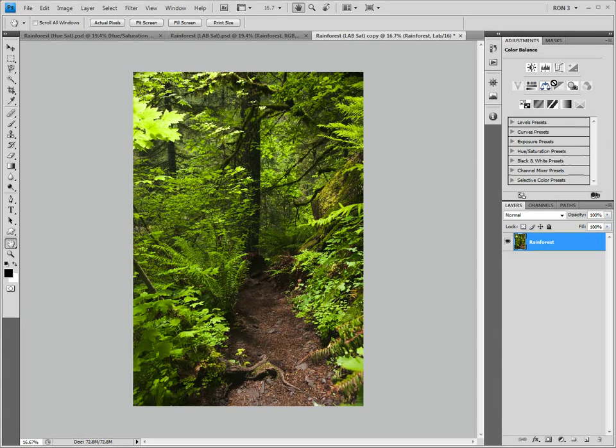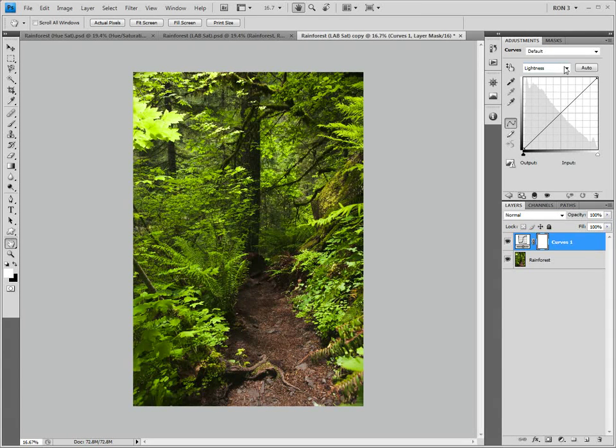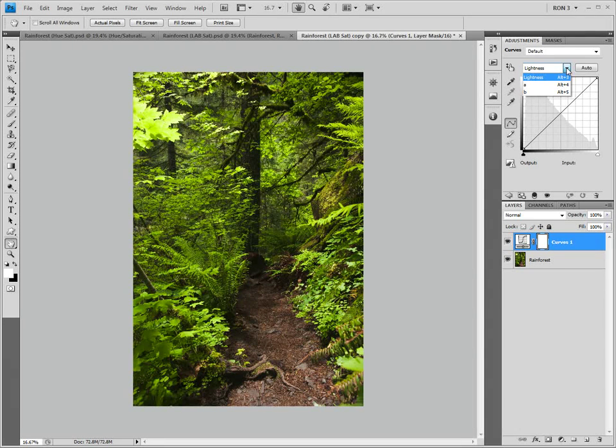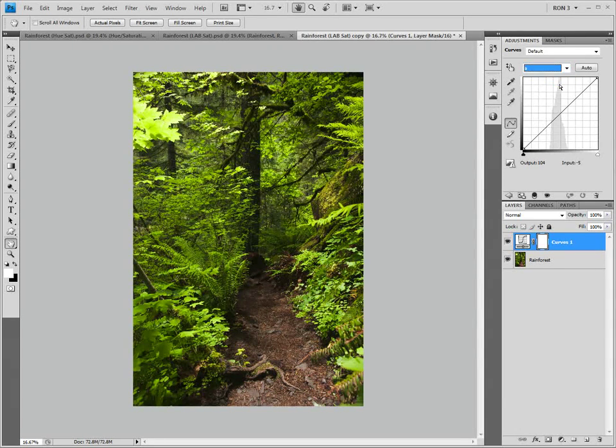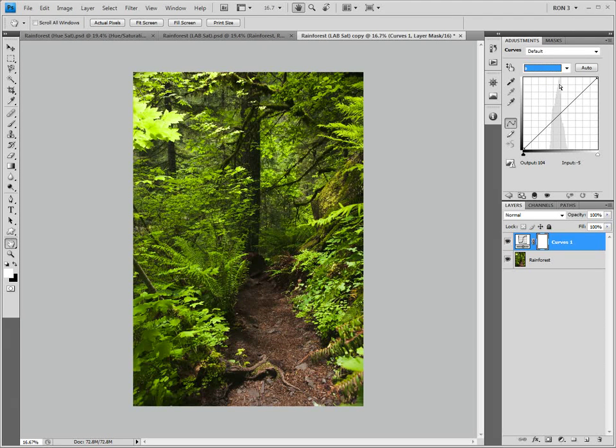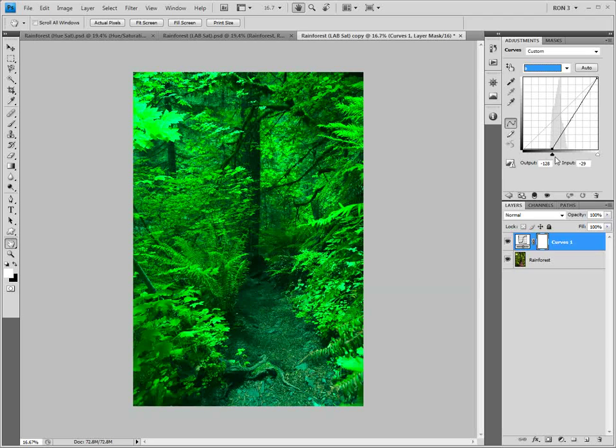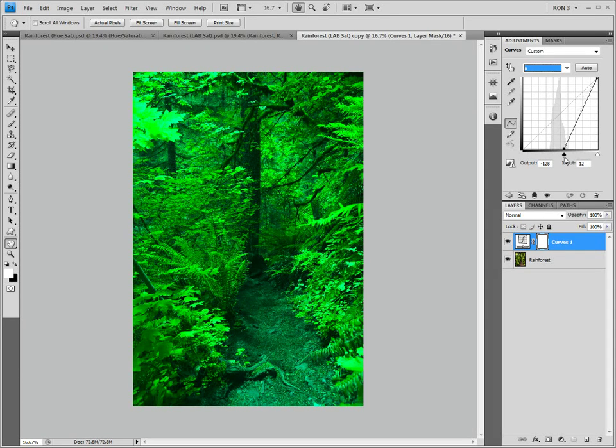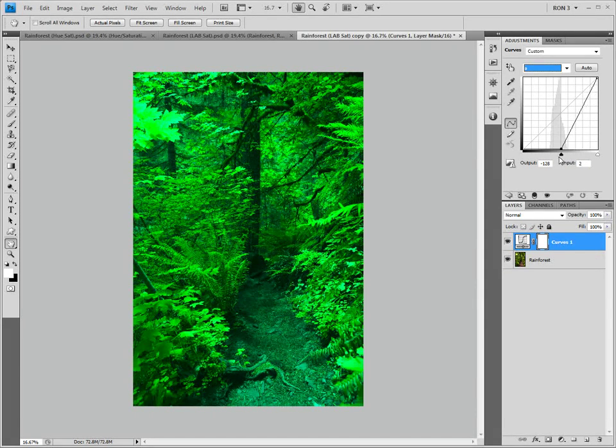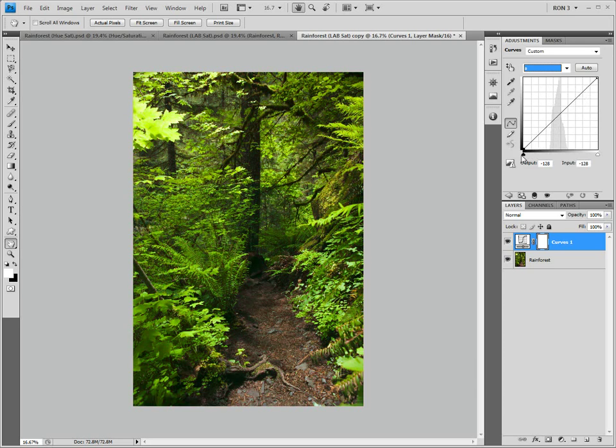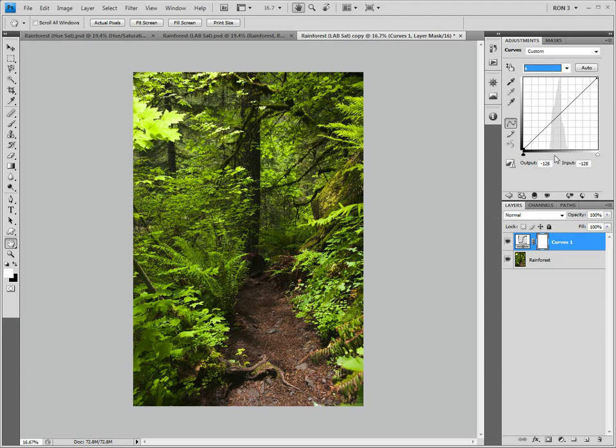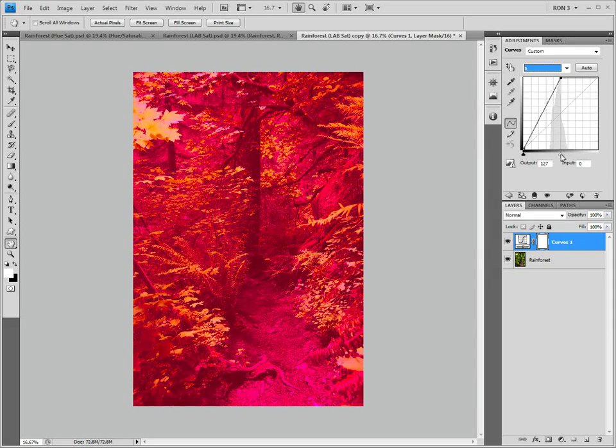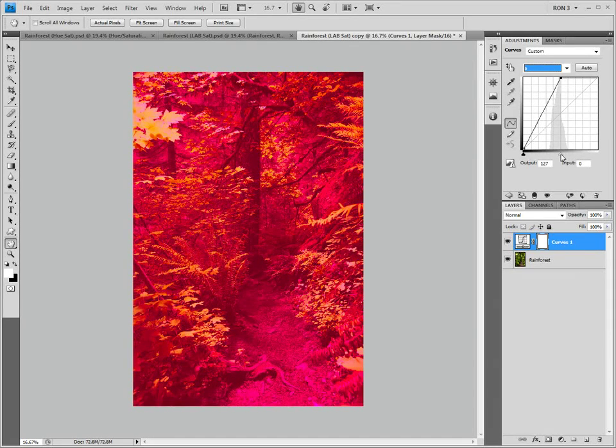The A channel represents the green-magenta color continuum. Let's see what that means by launching curves. When we click on the channel menu, we see the three lab channels. Let's choose the A channel. Now, the left side of the channel represents green. Watch what happens if I move the black point slider inward. The image became extremely green. Let's try moving the white point slider inward. The image became extremely magenta.